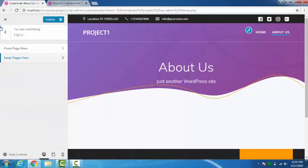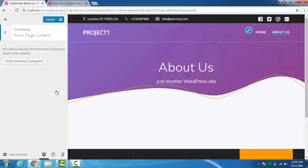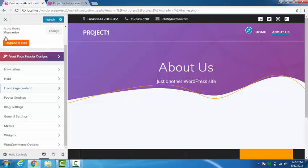Now if you go back, front page content. For this we will have to install the plugin so we just leave it for now.